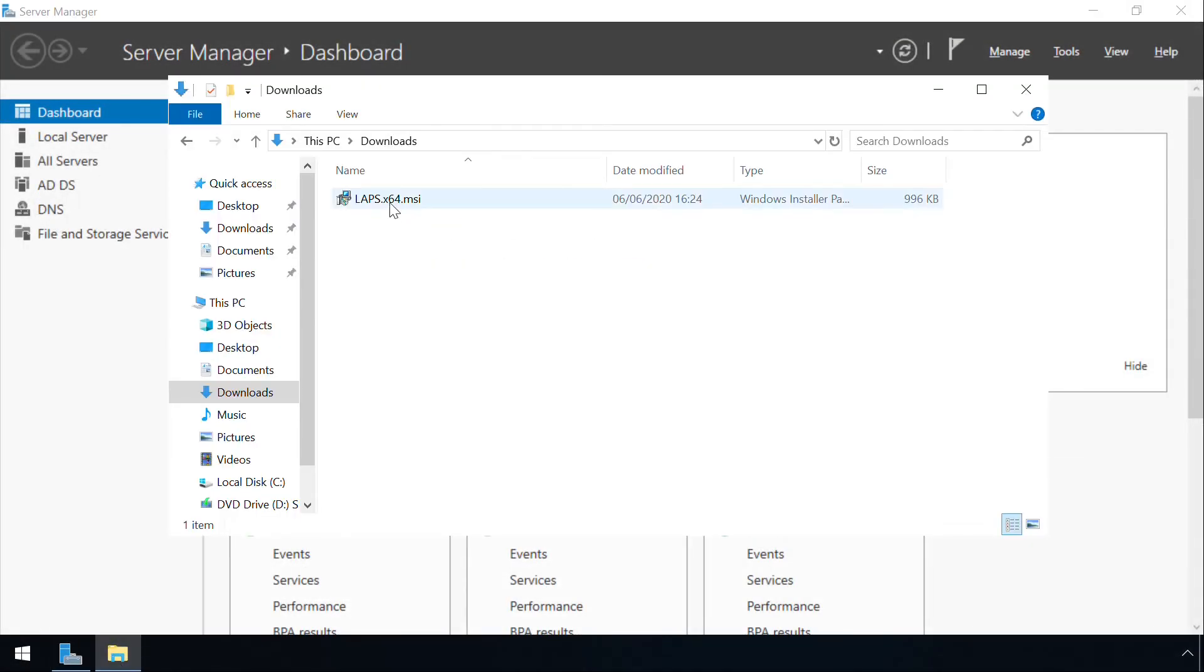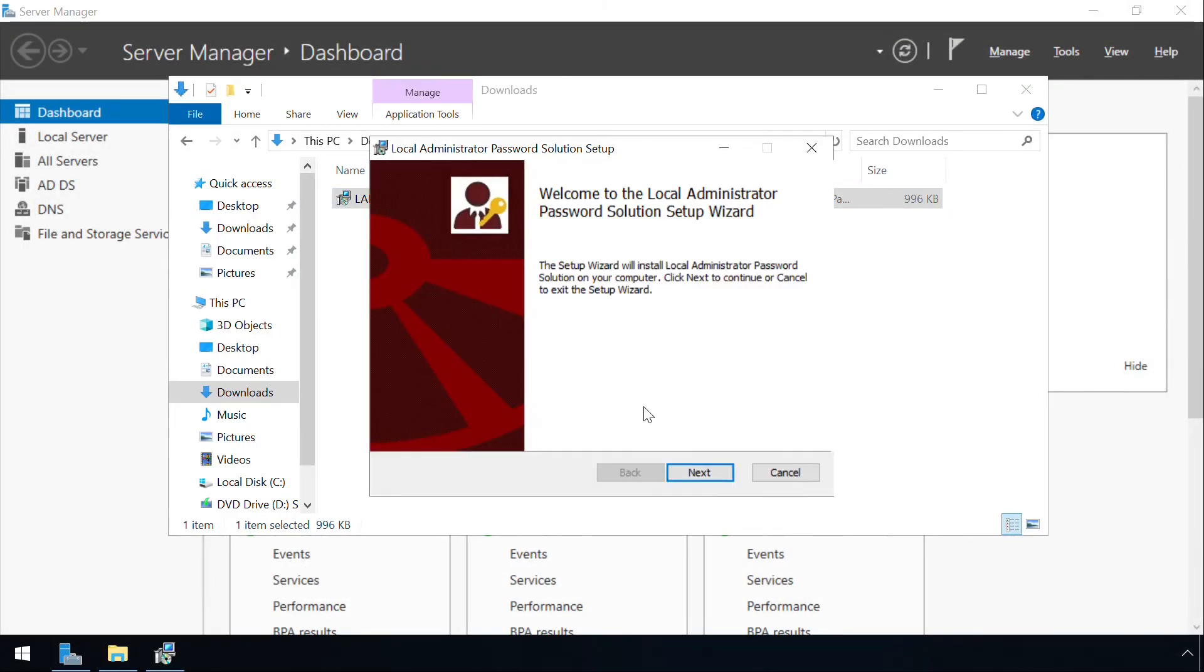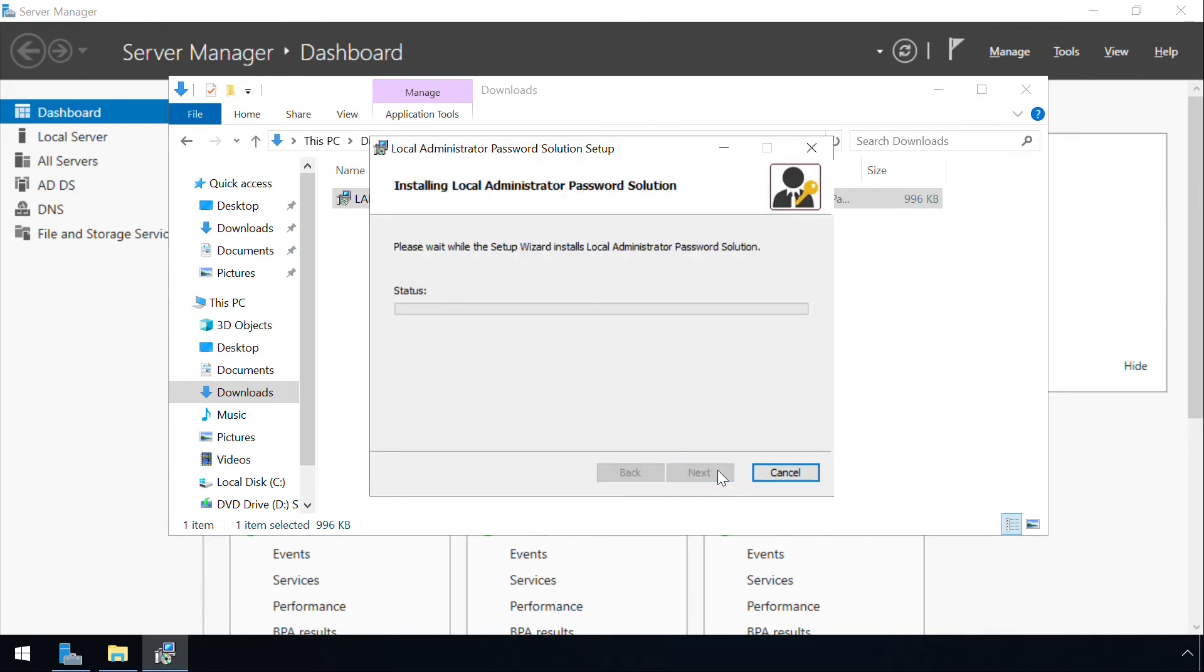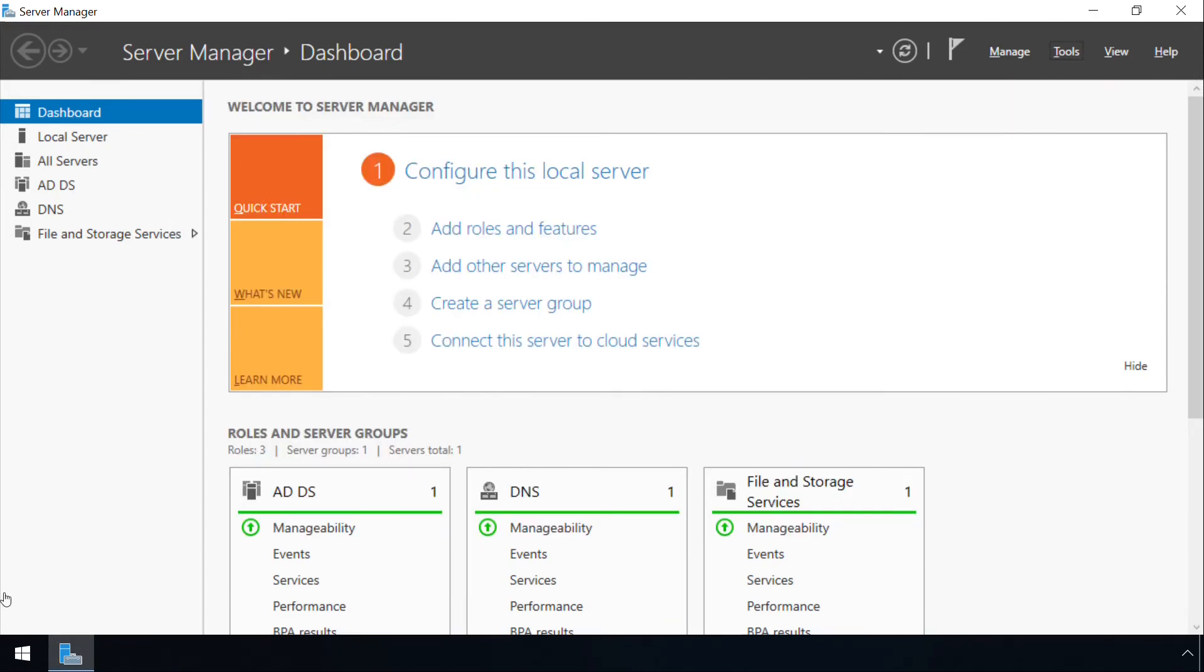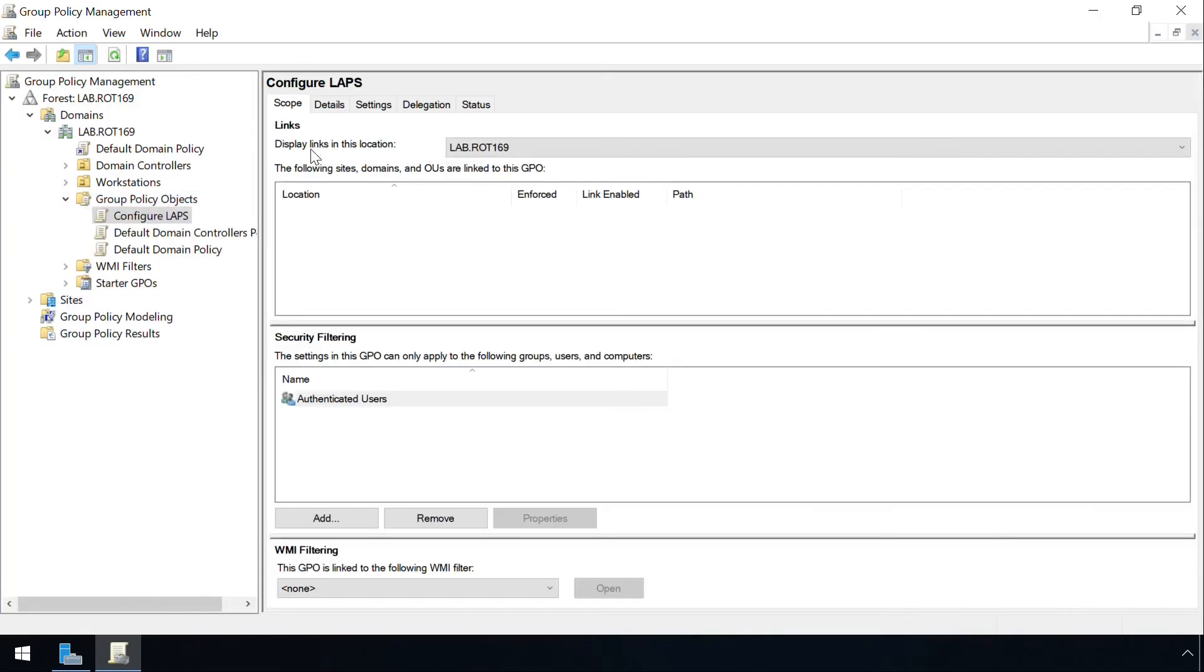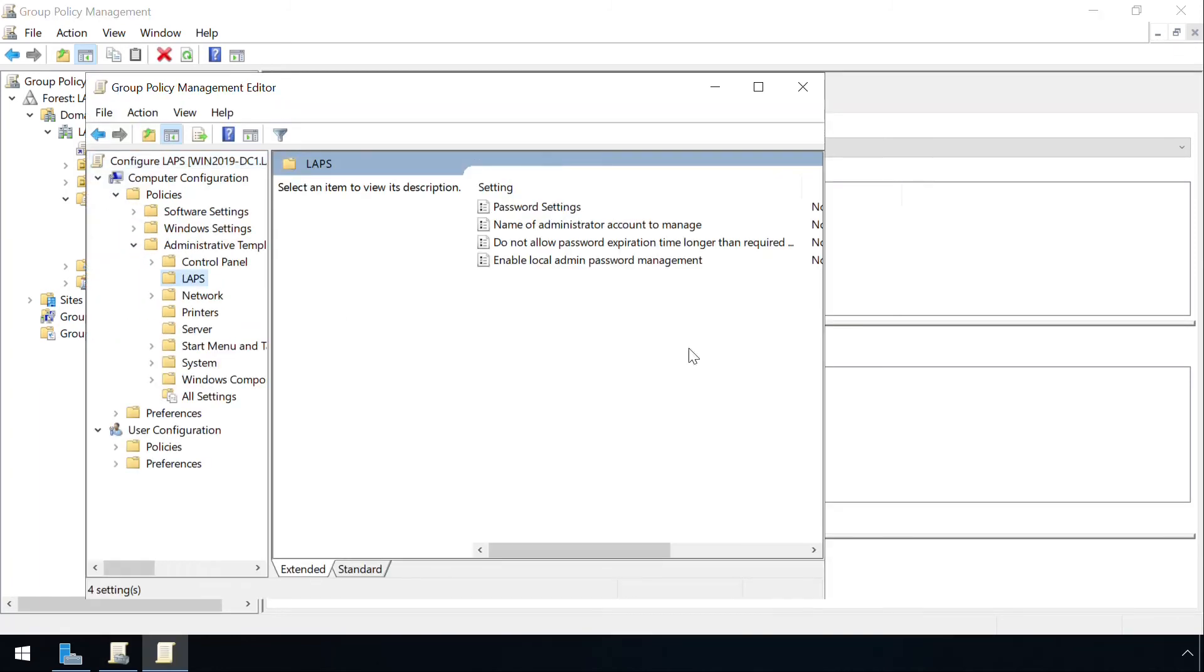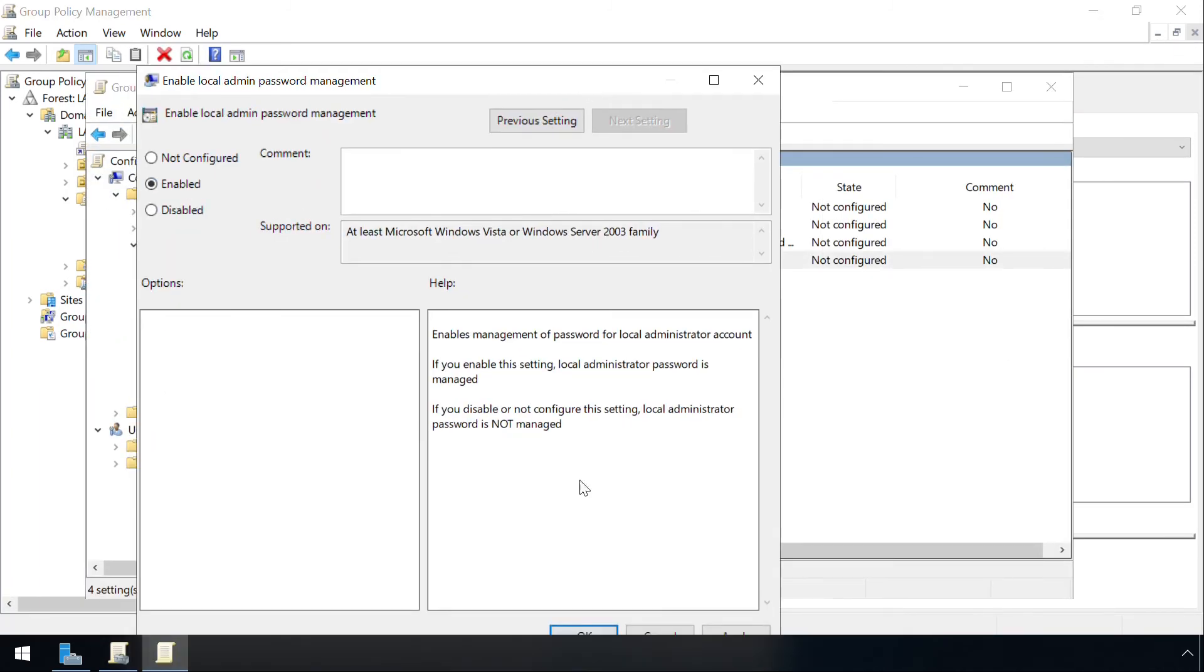There is however a great alternative in the form of LAPS, Microsoft's local administrator password solution. Once configured, this service automatically changes the local administrator account password to a new, random value every day, and crucially a different value for each device.